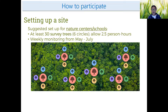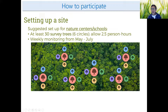If you're going to set up a site as a group at a nature center or state park, we recommend choosing and setting up 30 survey trees with 30 survey branches — one branch per tree. Survey branches are arranged in groups of five, which we call a survey circle. Although really it's more of an X or a plus shape, but we've already committed to calling them circles.